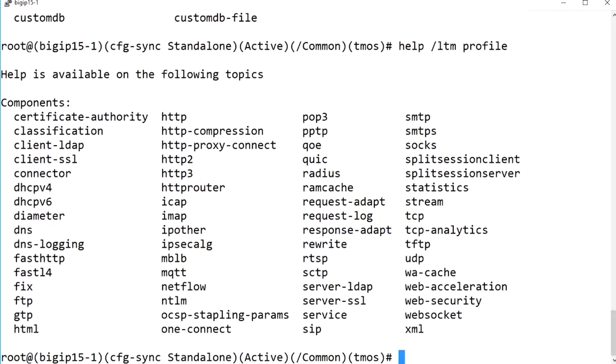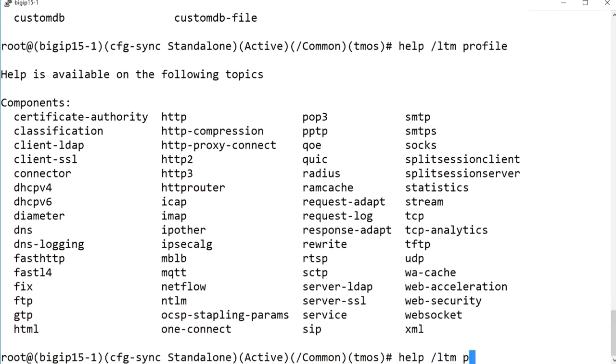Using the help module component topic command syntax displays the TMSH man page for the specific module component variable related to the topic variable. For example, I'll enter help LTM profile HTTP.